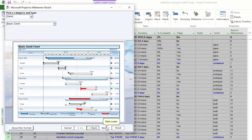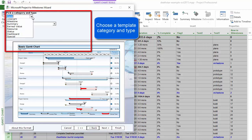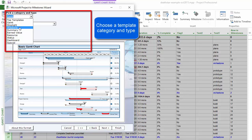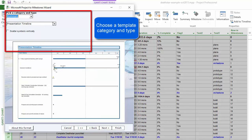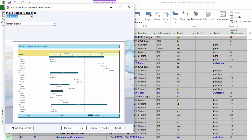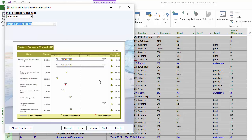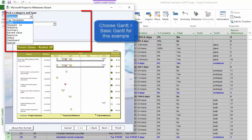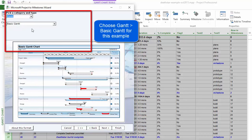Now we need to choose a category and a type. There are a lot of categories to choose from, including Gantt, Stoplight, Milestone, and Summary, and each of these has several different schedule types. To keep it simple, let's go to Gantt and use that basic Gantt type. Keep in mind that the preview image here isn't using your actual project information — it's just an example.